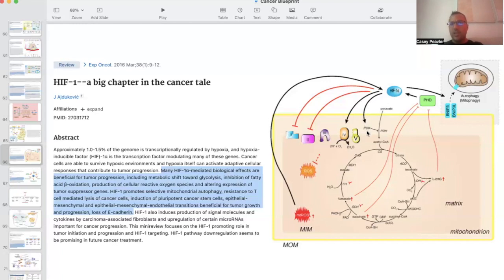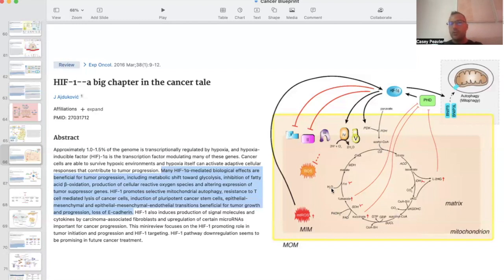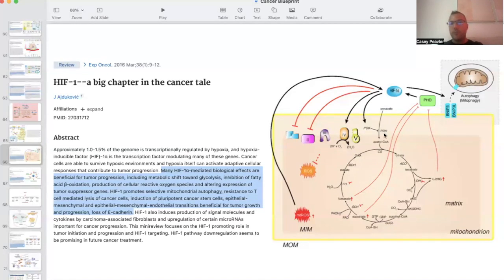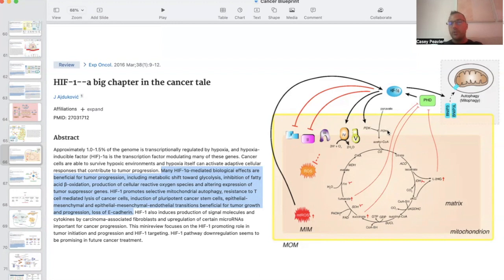Now what that essentially does is it shuts down PDH, pyruvate dehydrogenase enzyme, which prevents pyruvate from getting converted to acetyl-CoA to being used in the Krebs cycle. This essentially shuts down oxidative phosphorylation. This would shunt pyruvate to lactate, creating the acidic tumor microenvironment. This is a very important step to look at when considering metabolic therapies.